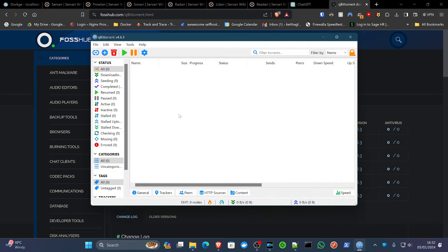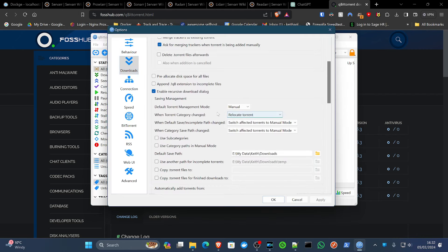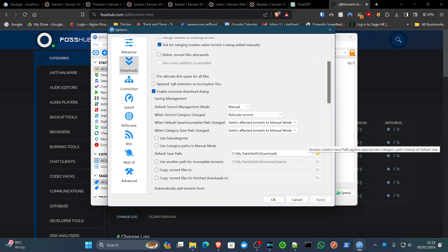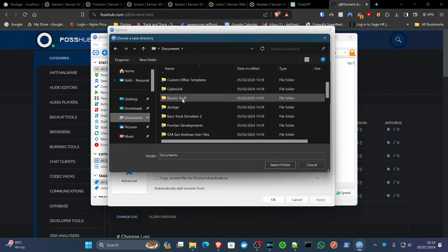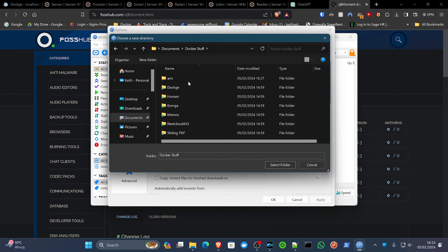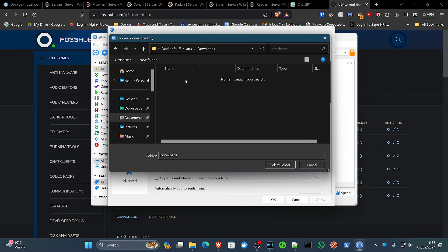That has now got the qBittorrent web interface going. We're going to change the default save path here in the options and download section. And we need to match that up with our arr apps downloads folder. Now again, you might already have this set up in a location where your torrents download to. That's perfectly fine. And you'll set this directory to wherever you have that set. And that goes for all the directories that we set in the compose file. If you have locations for these, use those locations.